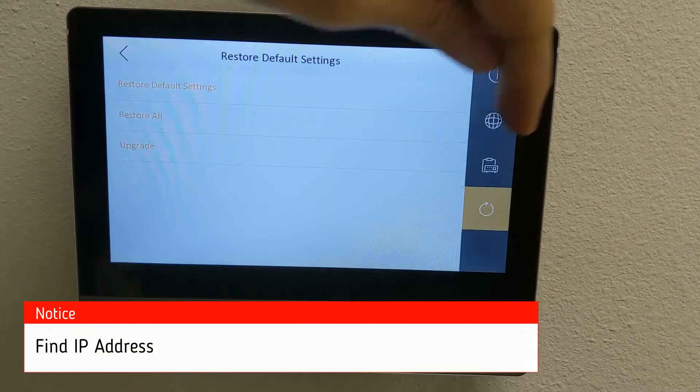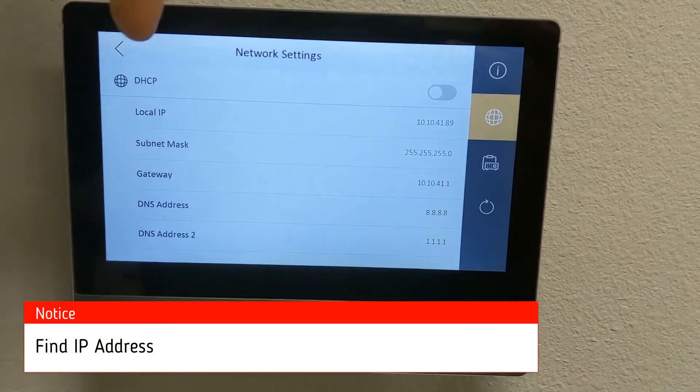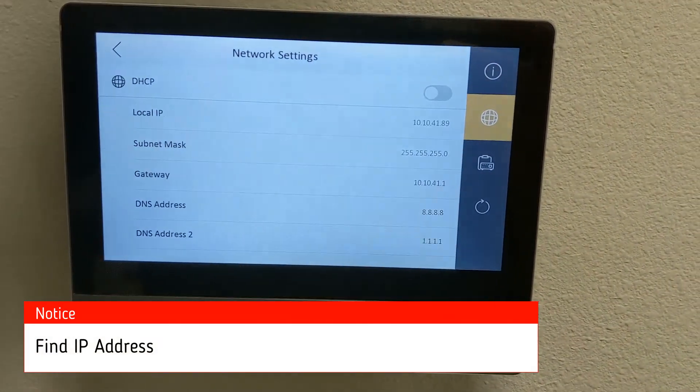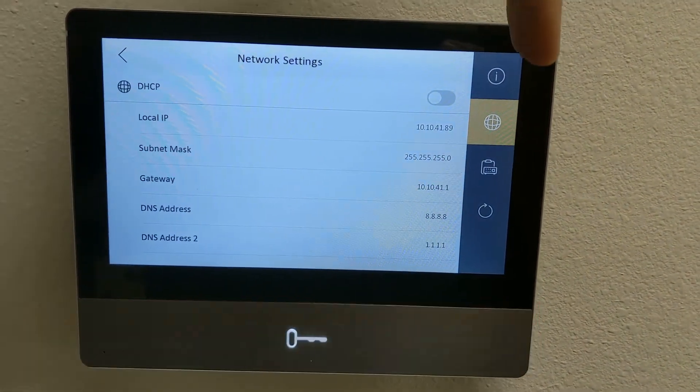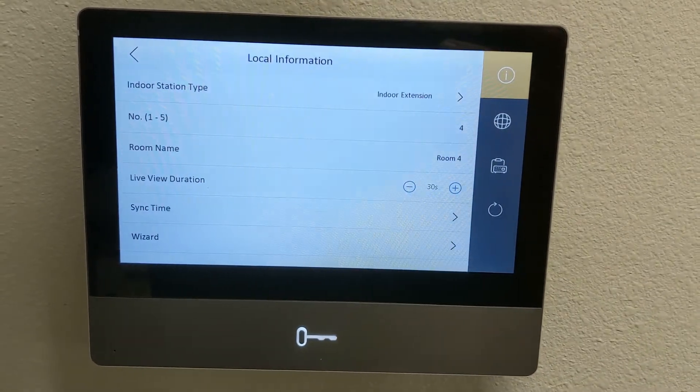To get the IP address of the unit, you click on the globe, you can see the DNS, the gateway, subnet mask, everything there.